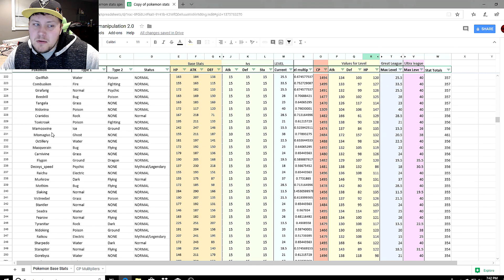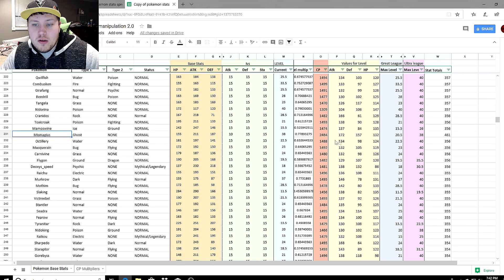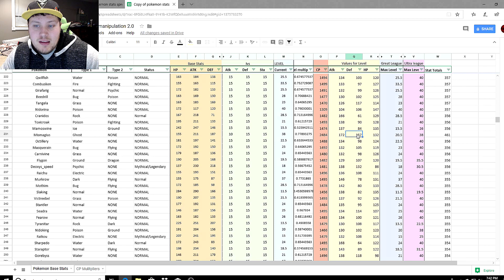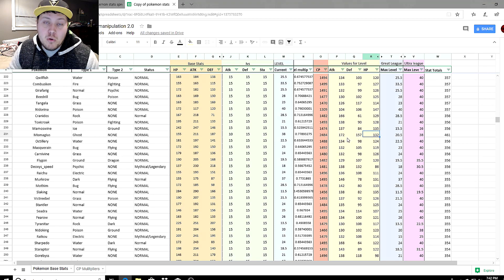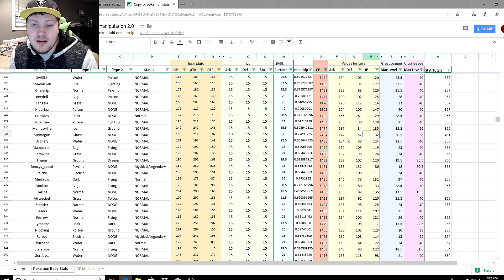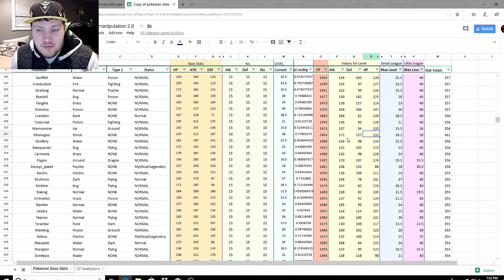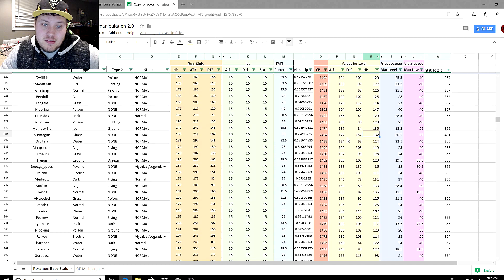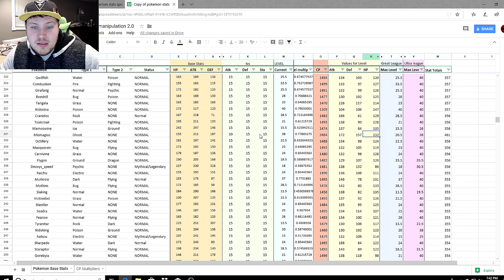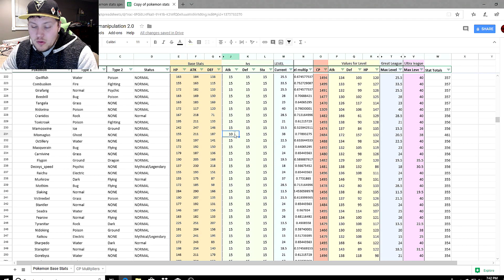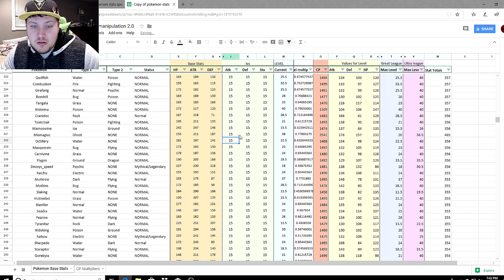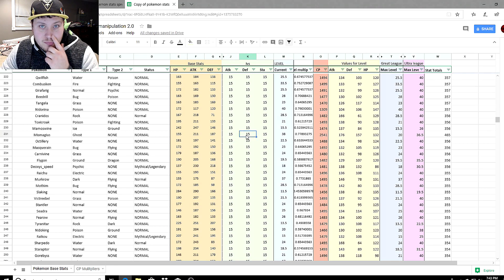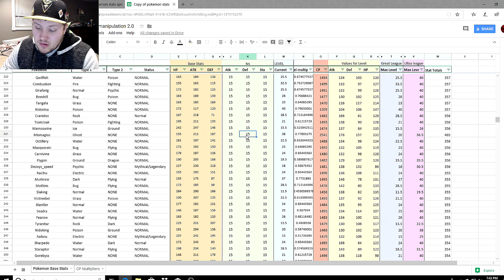Let's go back to Mismagius and compare. The attack stat is definitely down, but the defensive stat and HP stat are both considerably higher compared to Gengar where the defense was in the 120s and the HP stat was pretty bad as well. You can manipulate this even more if we want a higher attack.